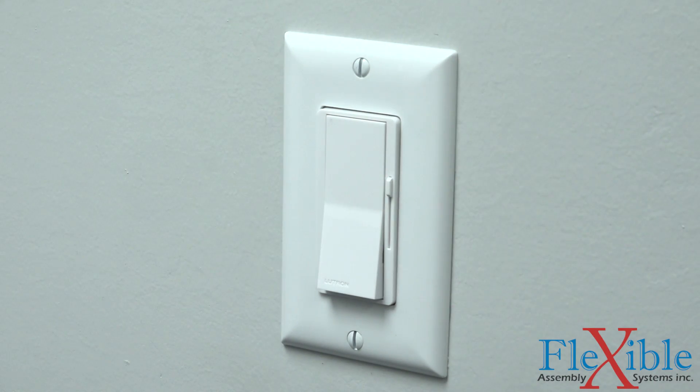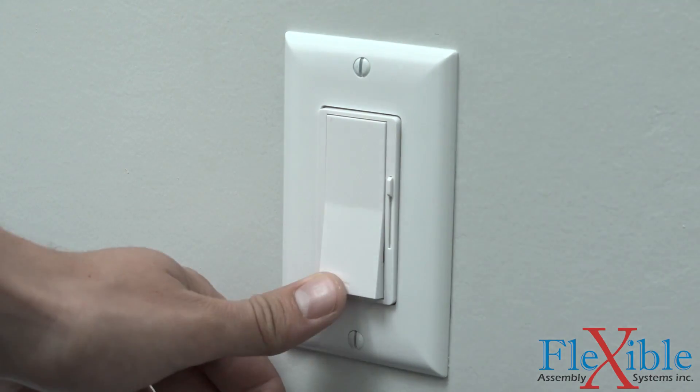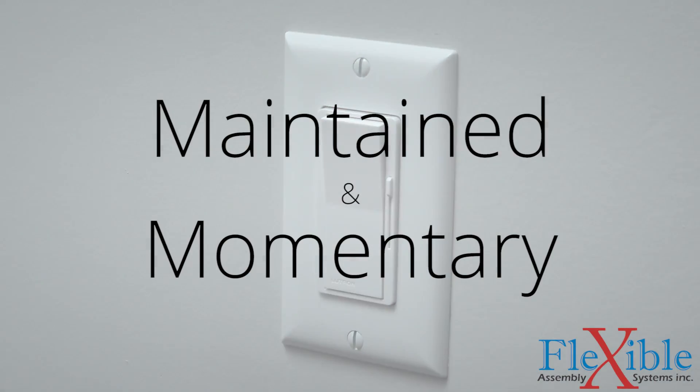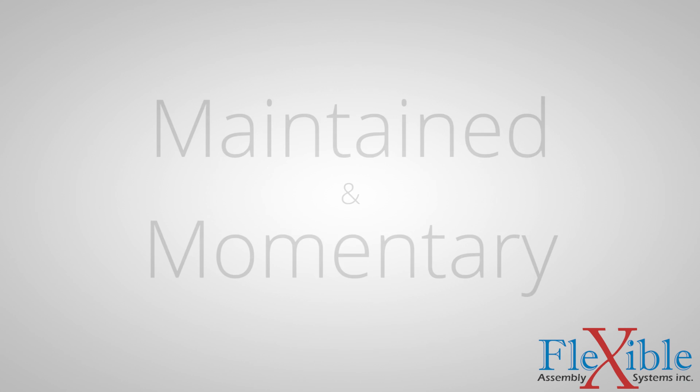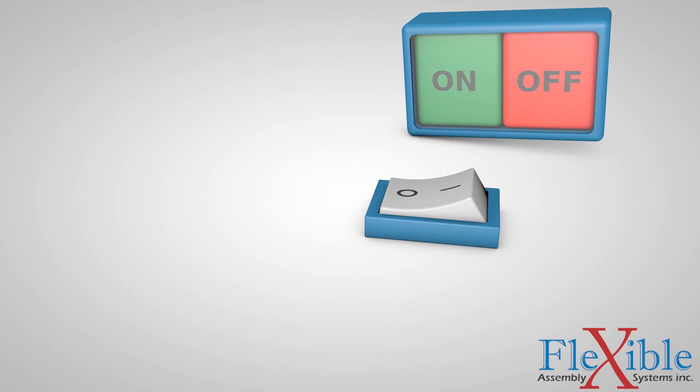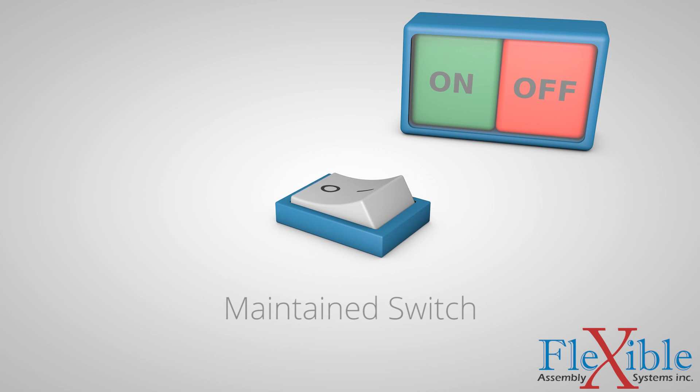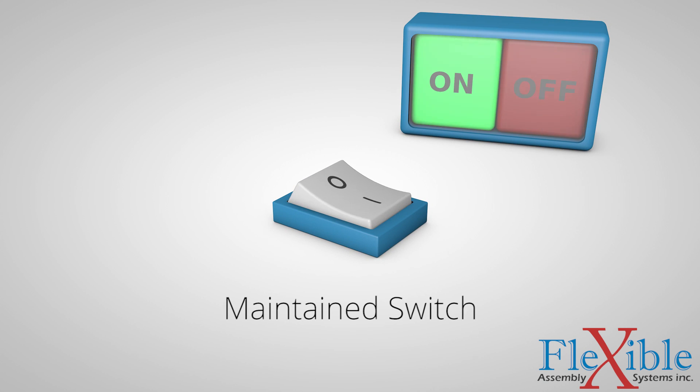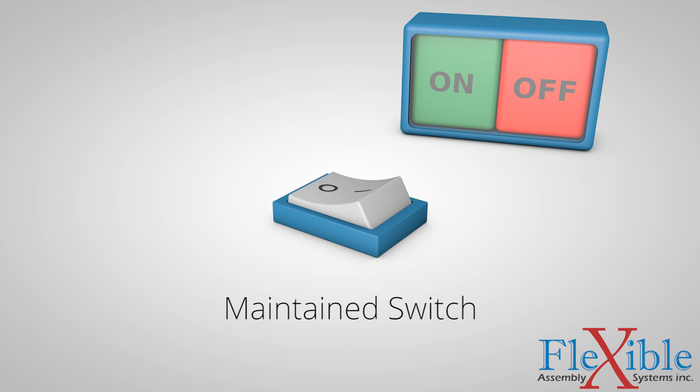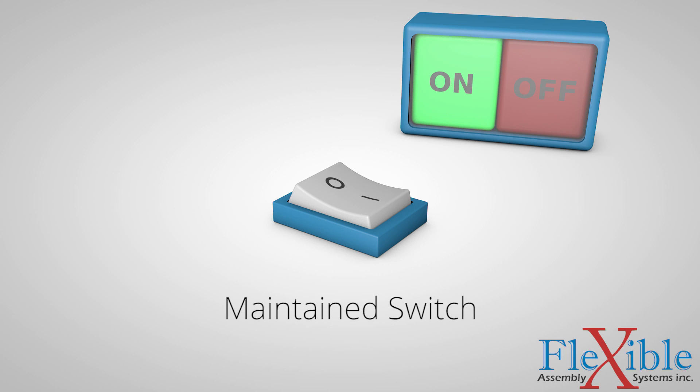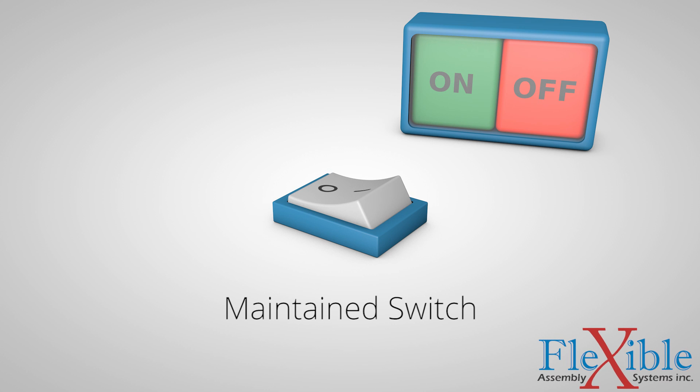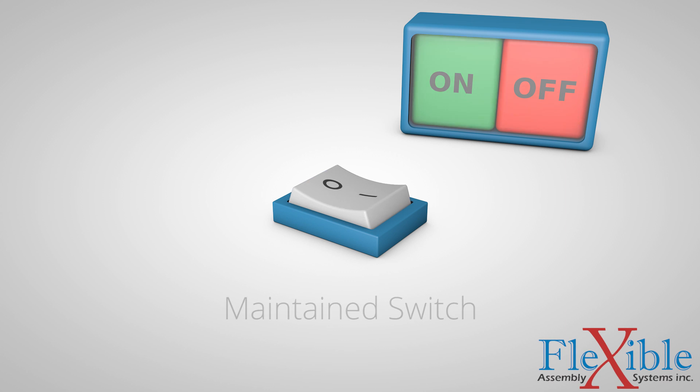There are two categories that all switches fall into: maintained or momentary. A simple light switch on the wall is a maintained switch, meaning it will remain in one state until actuated into a new one. Each actuation of the switch will change its state. The switch will maintain the on or off state that you last set it to. Maintained switches can be referred to as toggle switches.